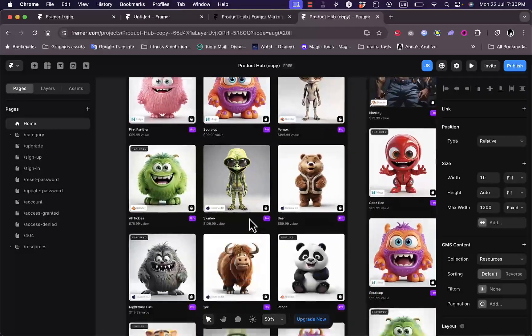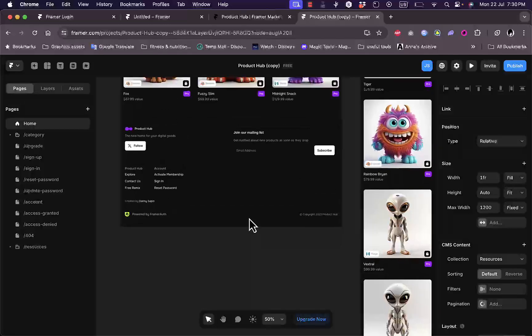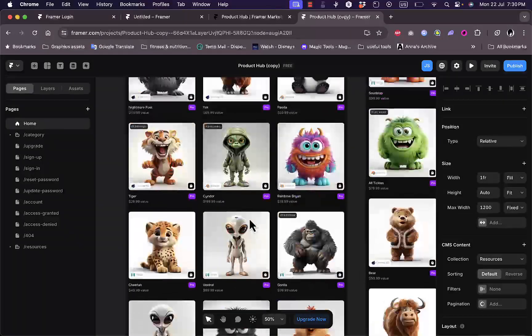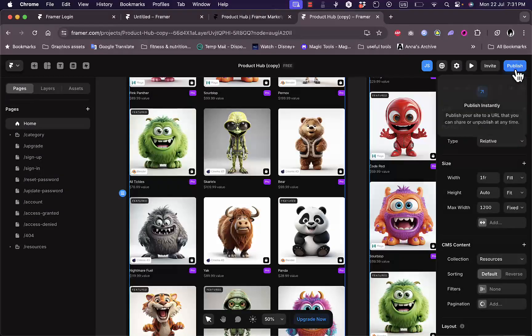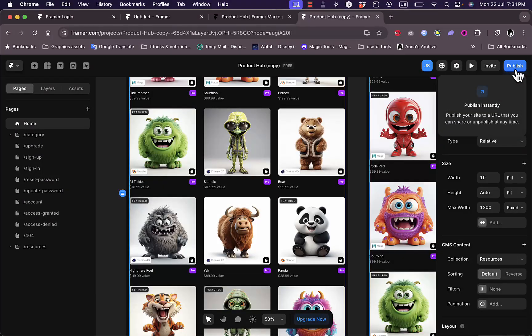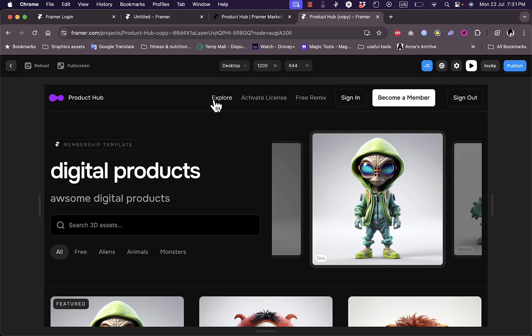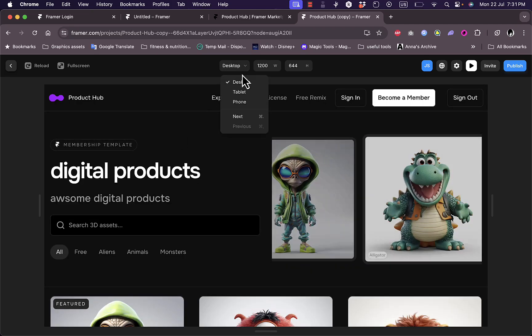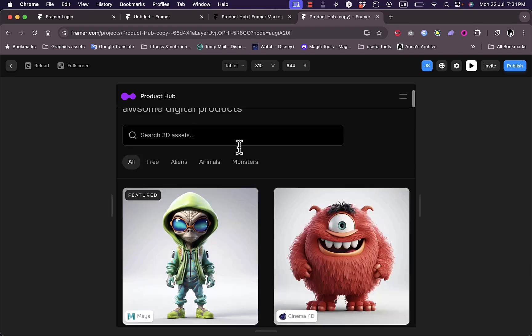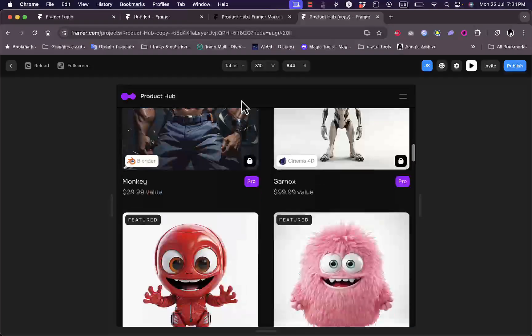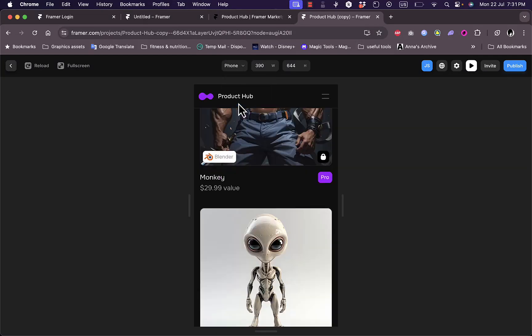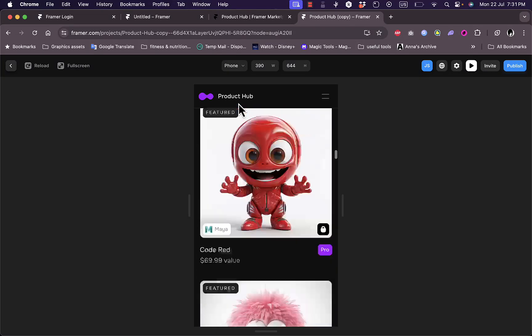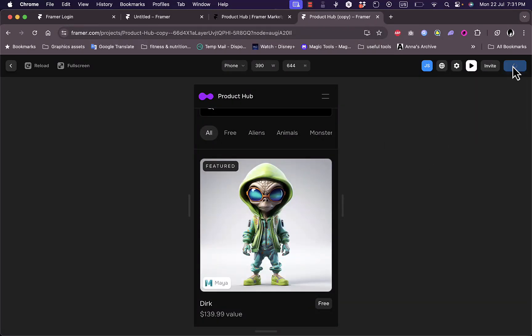Once you are done, you can go ahead and publish your website. You can invite others, and you can click here to preview your website live. This is the desktop view, this is the tablet version, and this is the phone version. Looking good. Once you are happy with it, go ahead and click on publish.